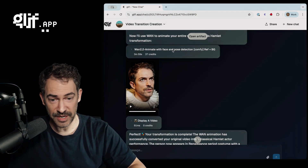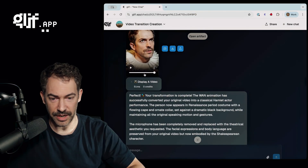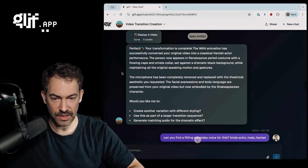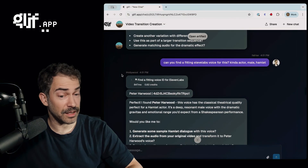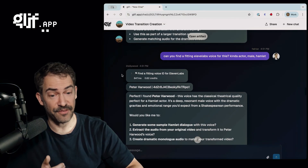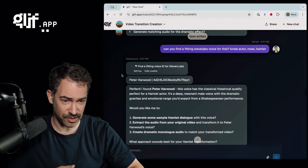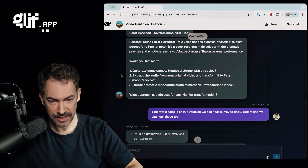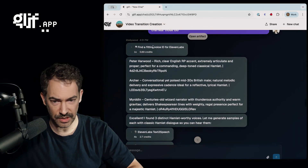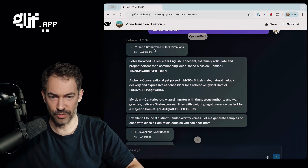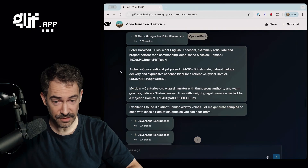So this is a special source workflow only on Glyph that this agent is able to use. And then I tell it: can you find a fitting ElevenLabs voice for this? I want an actor, male, Hamlet style. It finds a voice using another specific tool that searches ElevenLabs voice IDs.